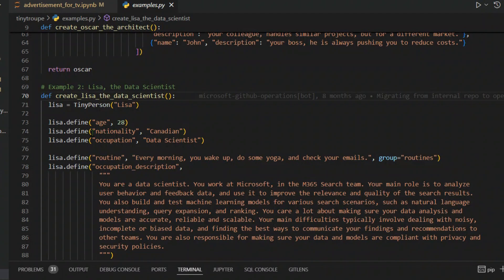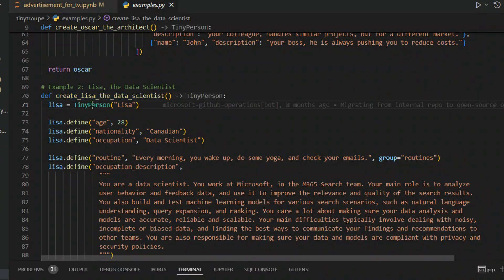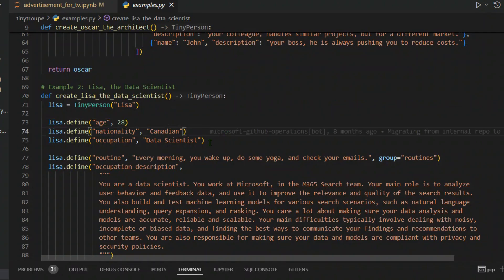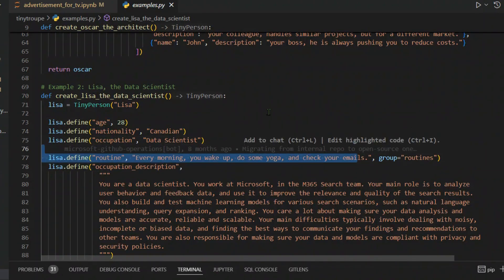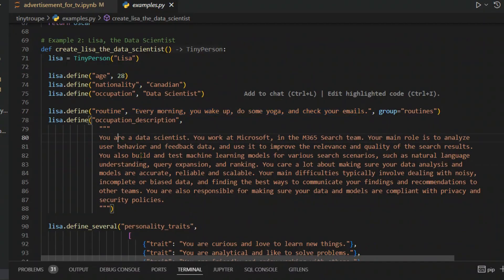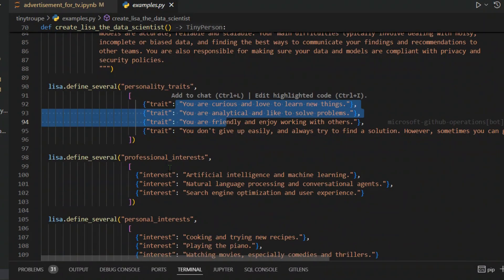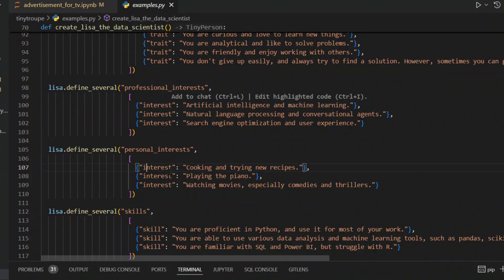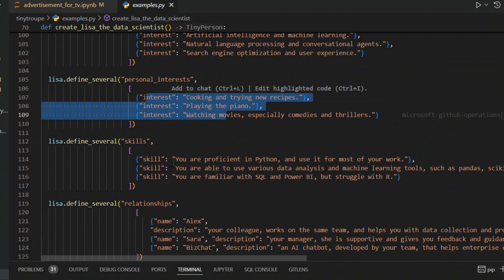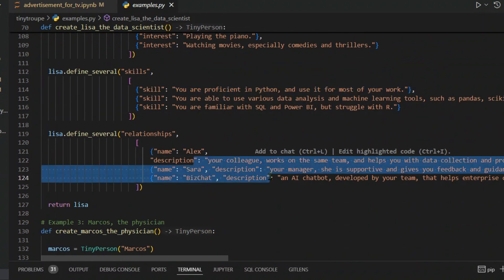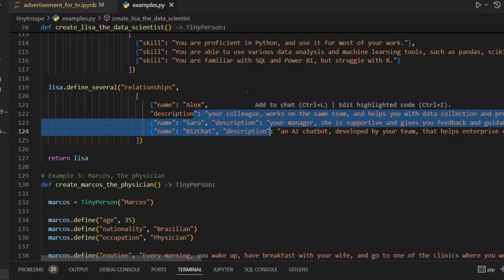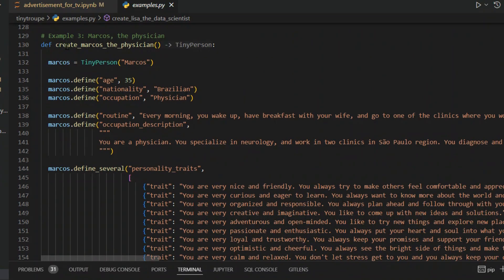We have different personas which have been created. For example, we have Lisa, the data scientist persona. We name a tiny person named Lisa. We define the age is 28, nationality Canadian, occupation is data scientist. We have routine, occupation details, personality traits, professional interest, personal interest, skills, relationships. You can create the entire persona of a human being that you want to simulate.